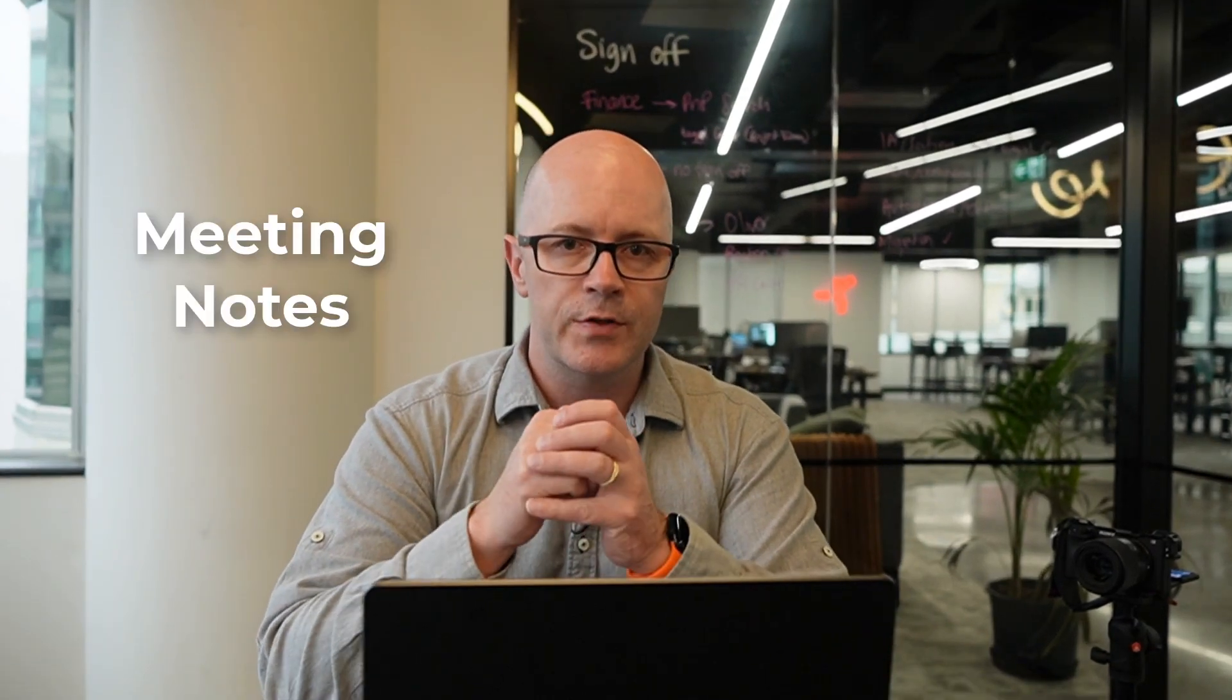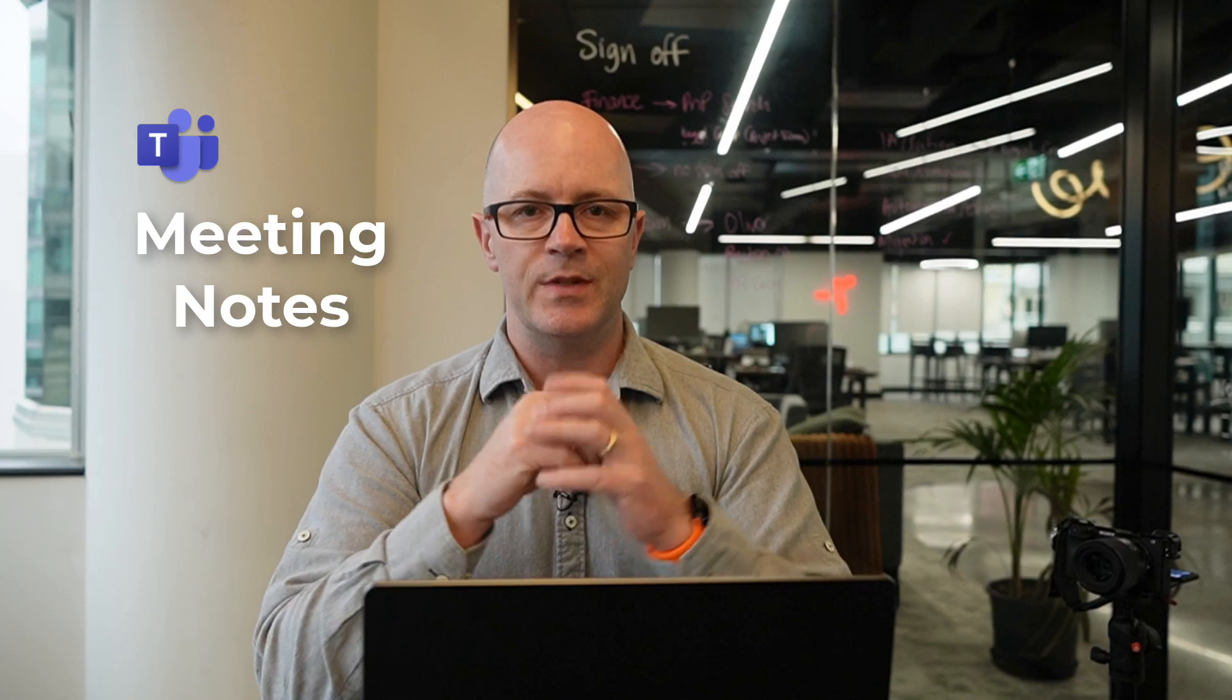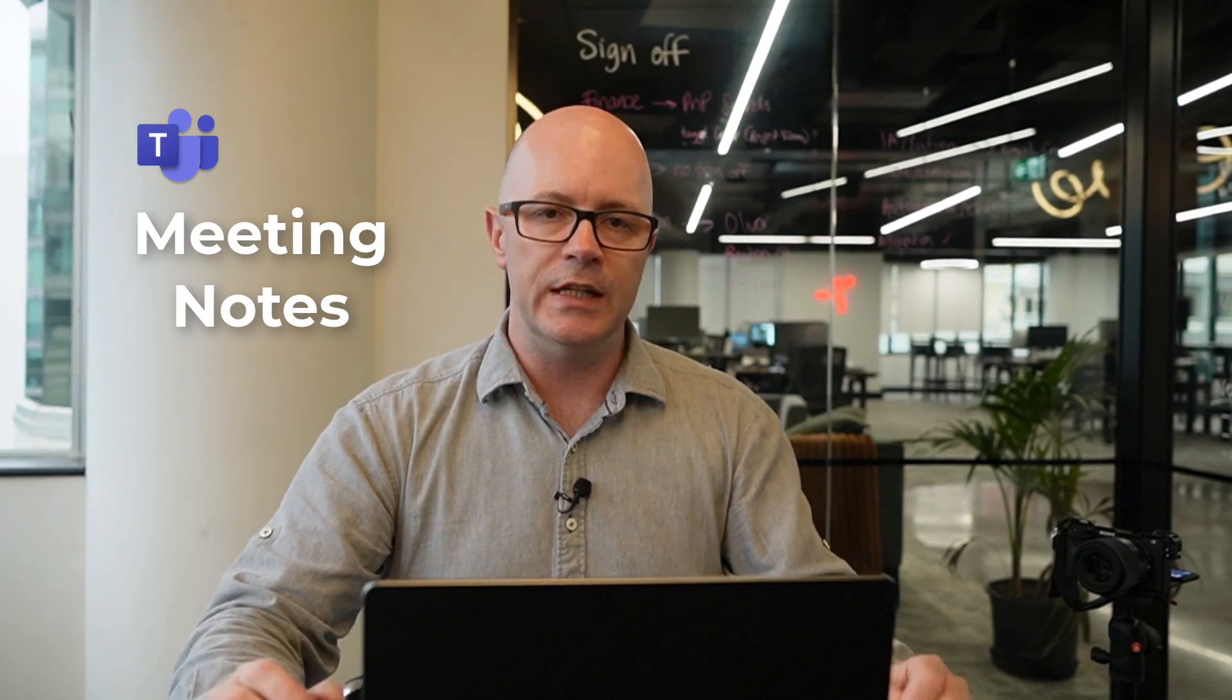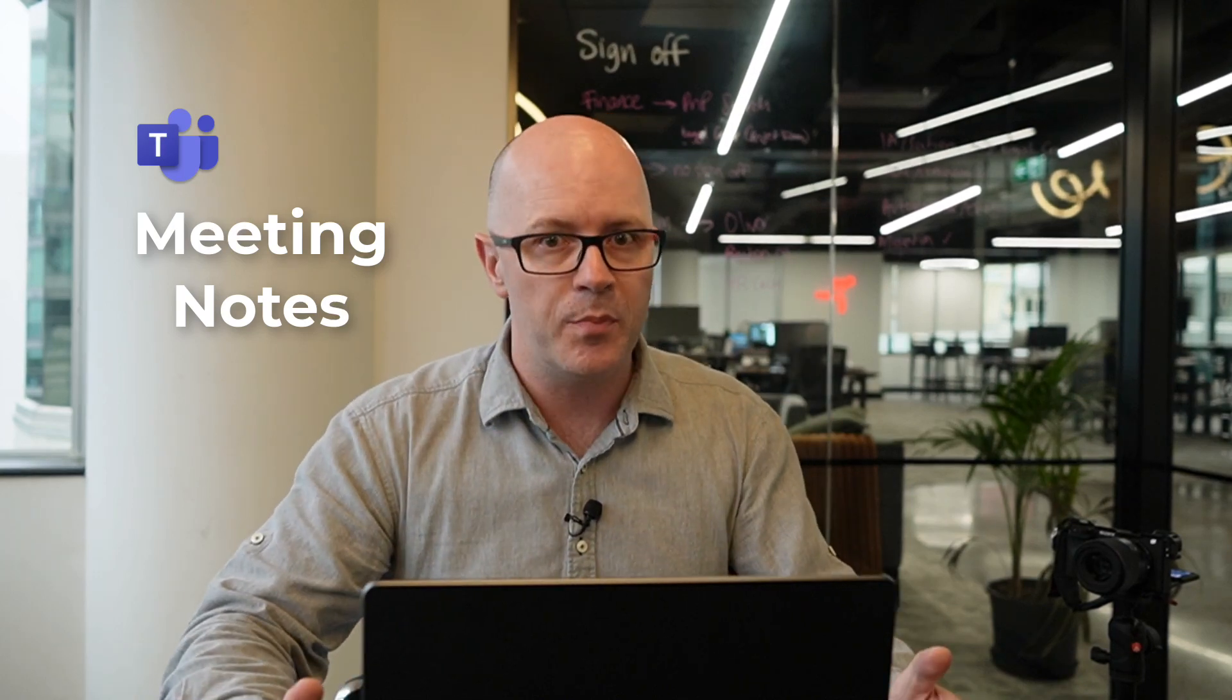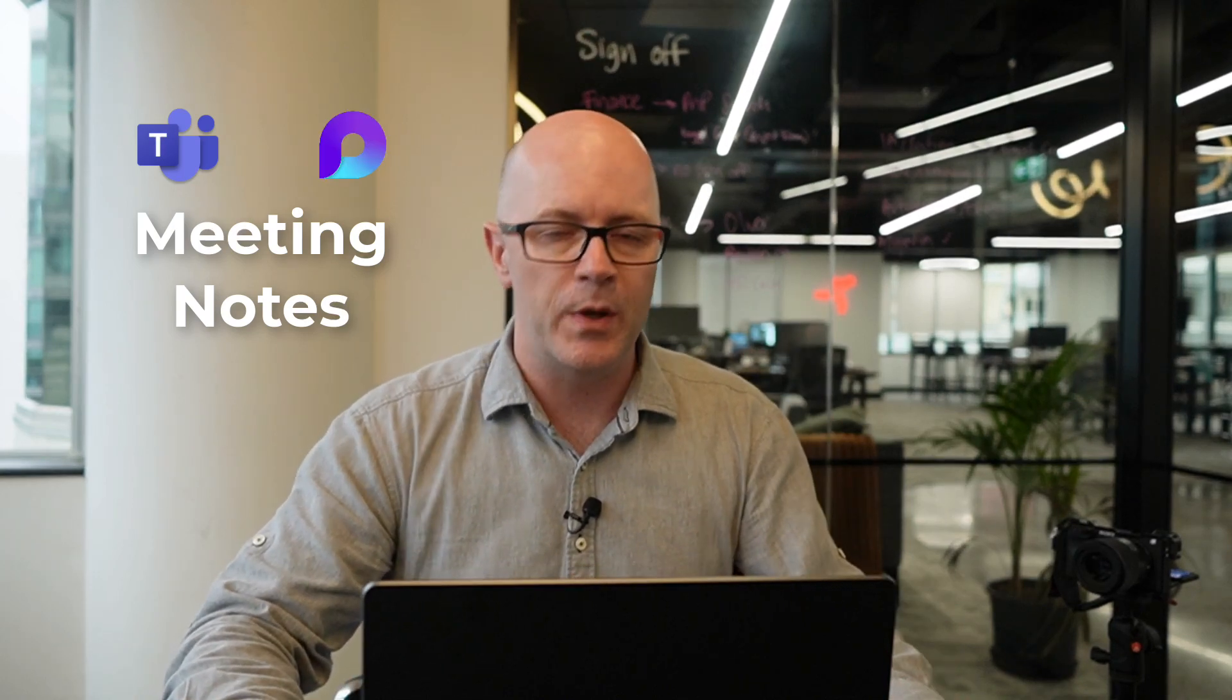Hey everyone, it's Darrell from Modern Work Mentor. The new meeting notes for Microsoft Teams has arrived. It is powered by Microsoft Loop.